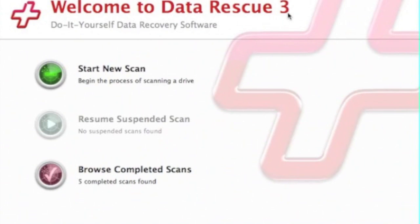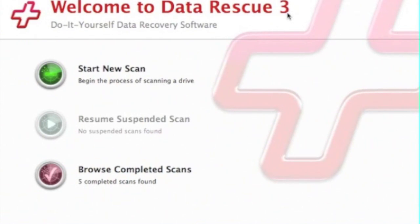Hello everybody, this is DataRescue3 for Mac. Today we're going to talk about how to run a deleted file scan on a hard drive.